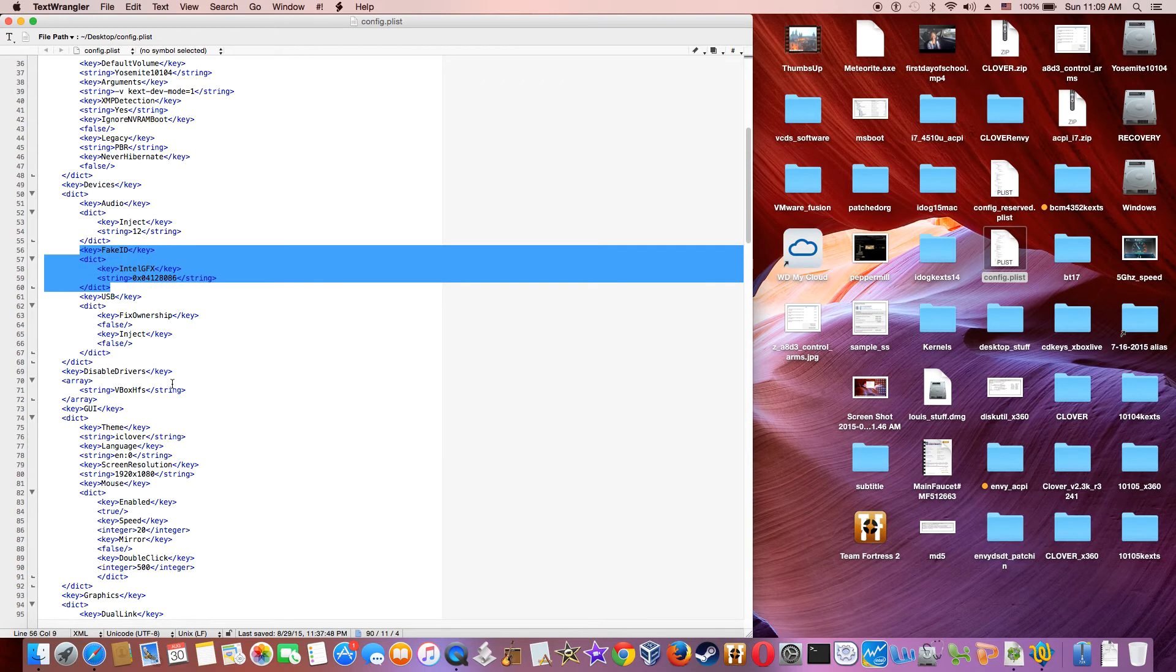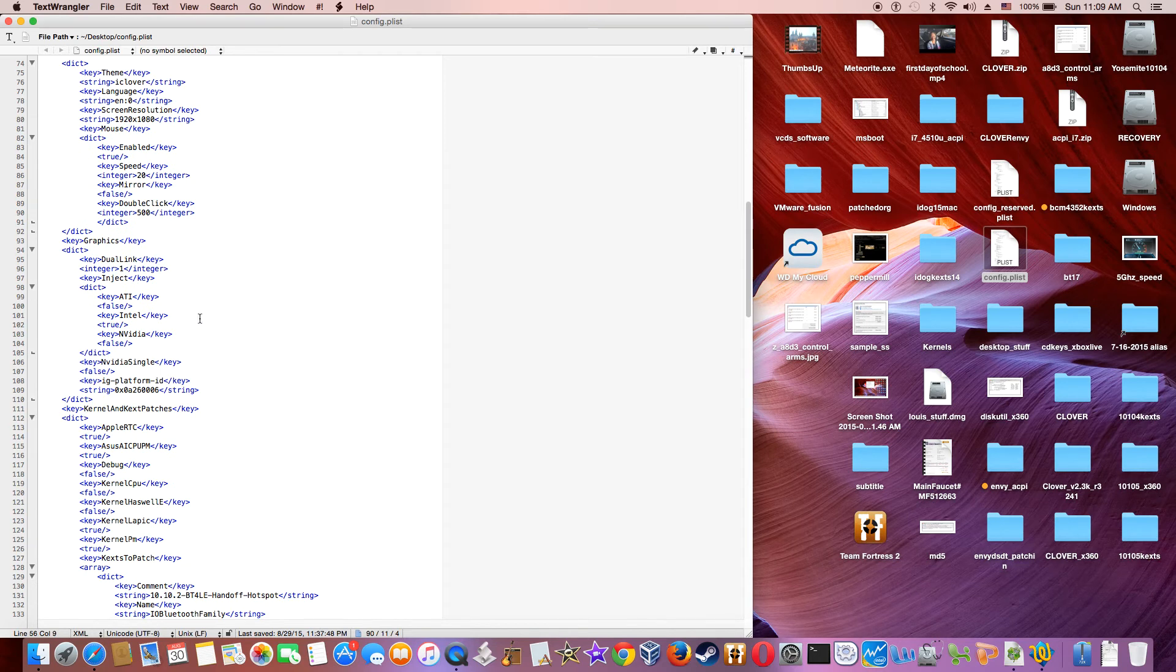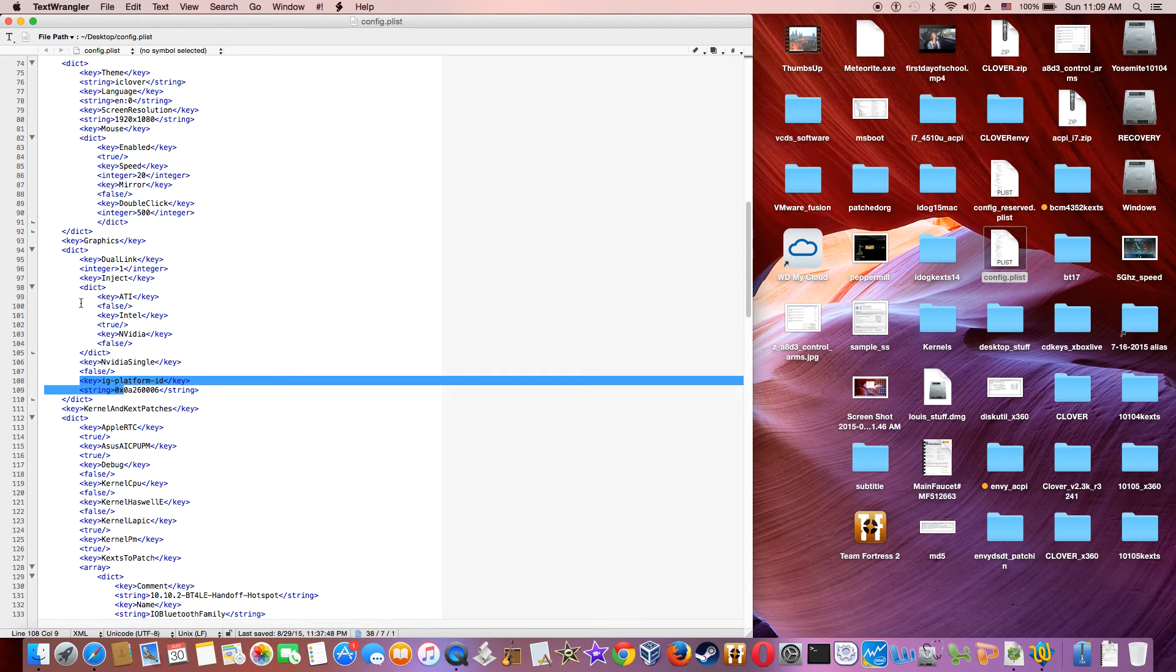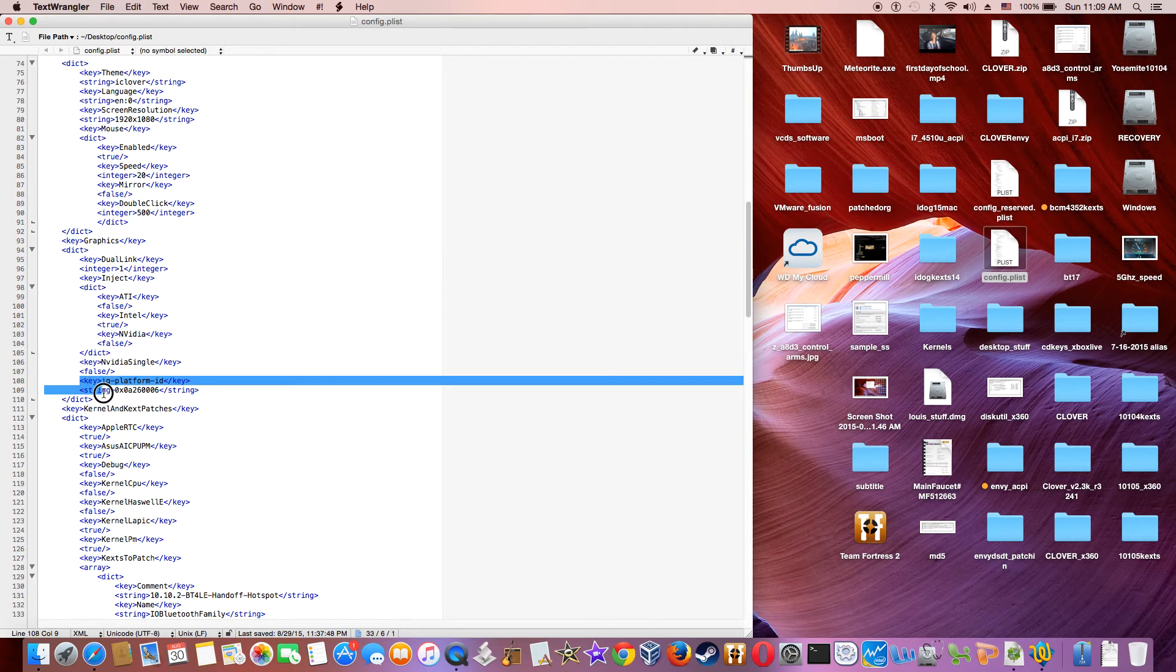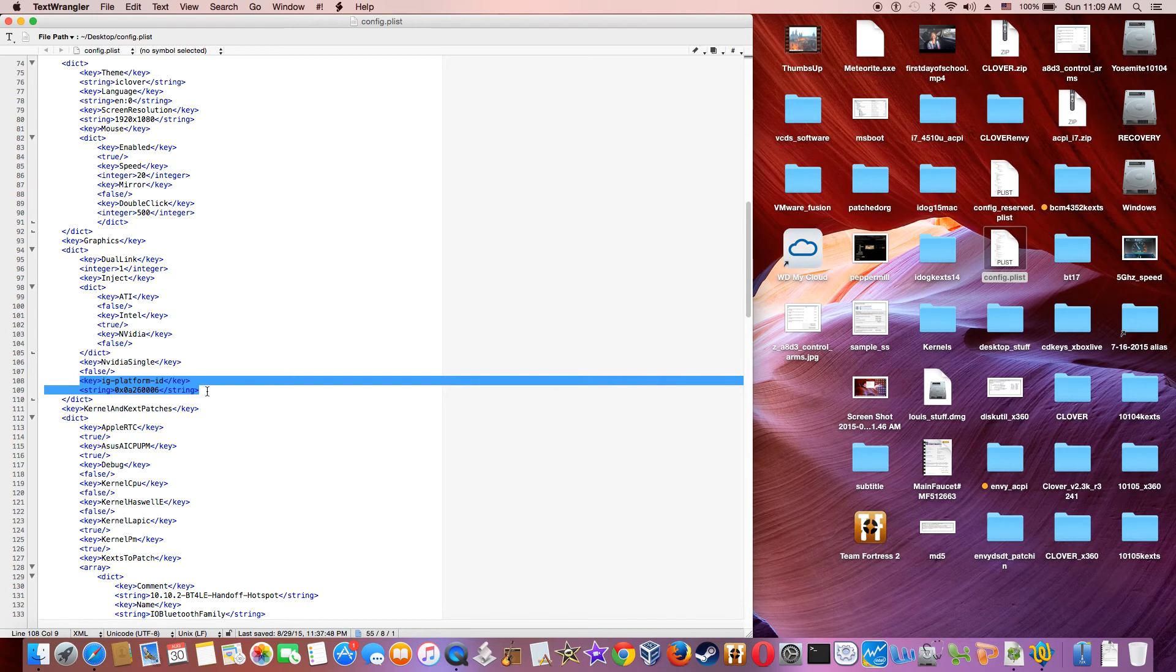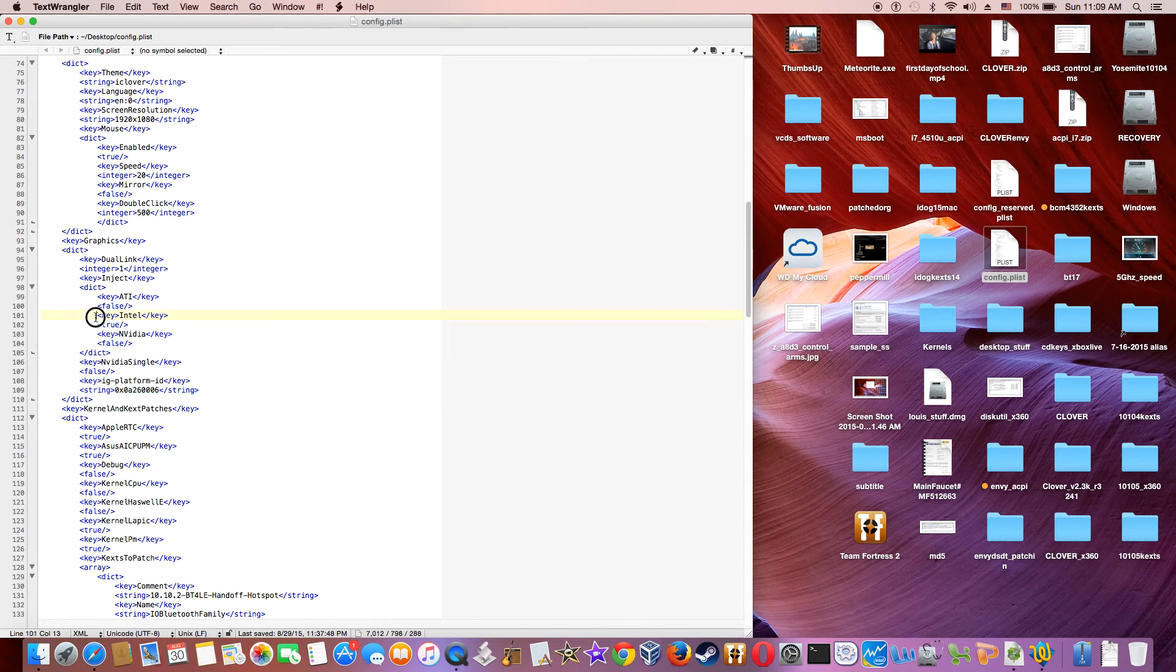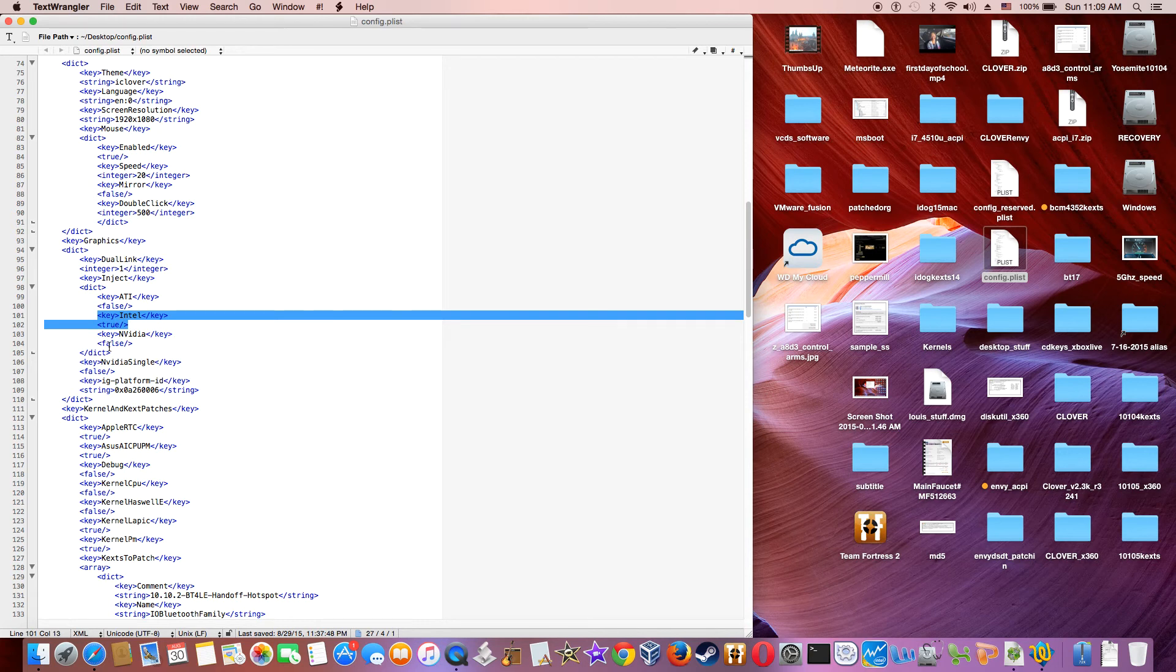And then, at the graphics, this is a graphic key. You have to use platform ID 08260006. And set Intel key to true. Everything else is false. ATI or NVIDIA.